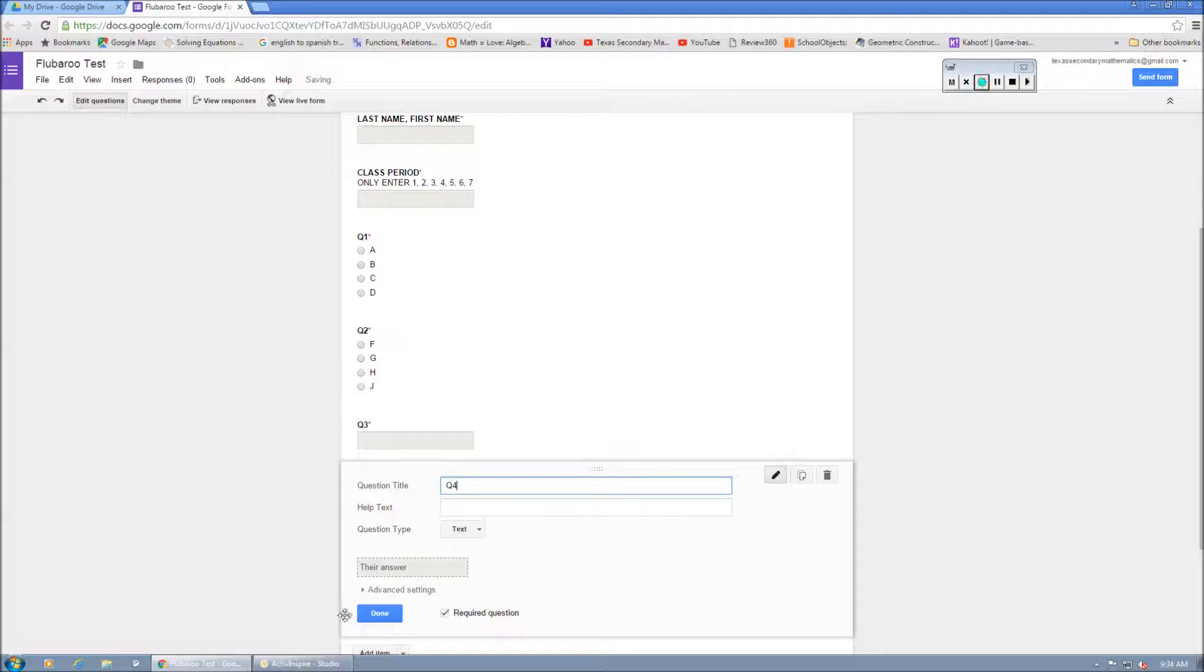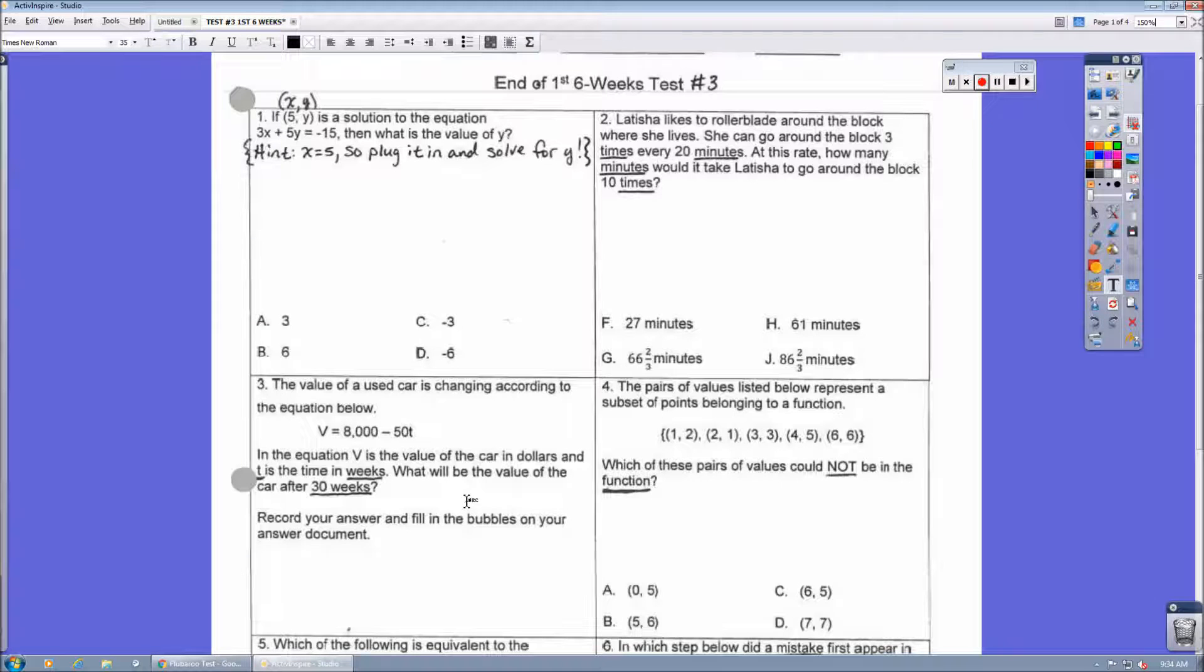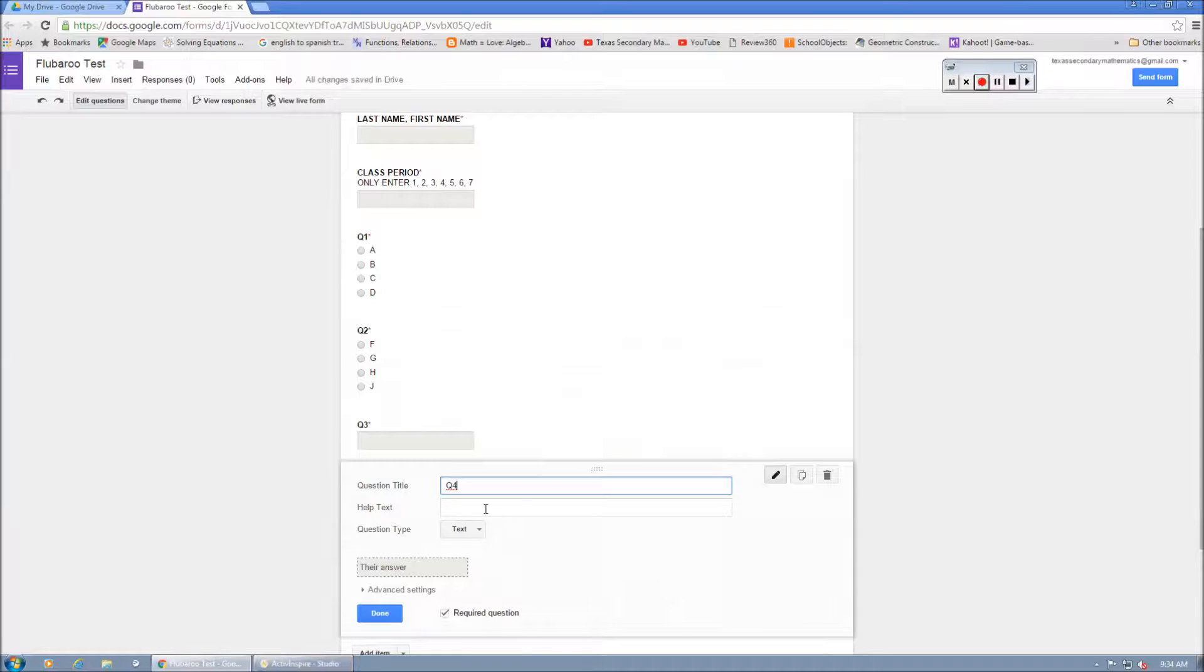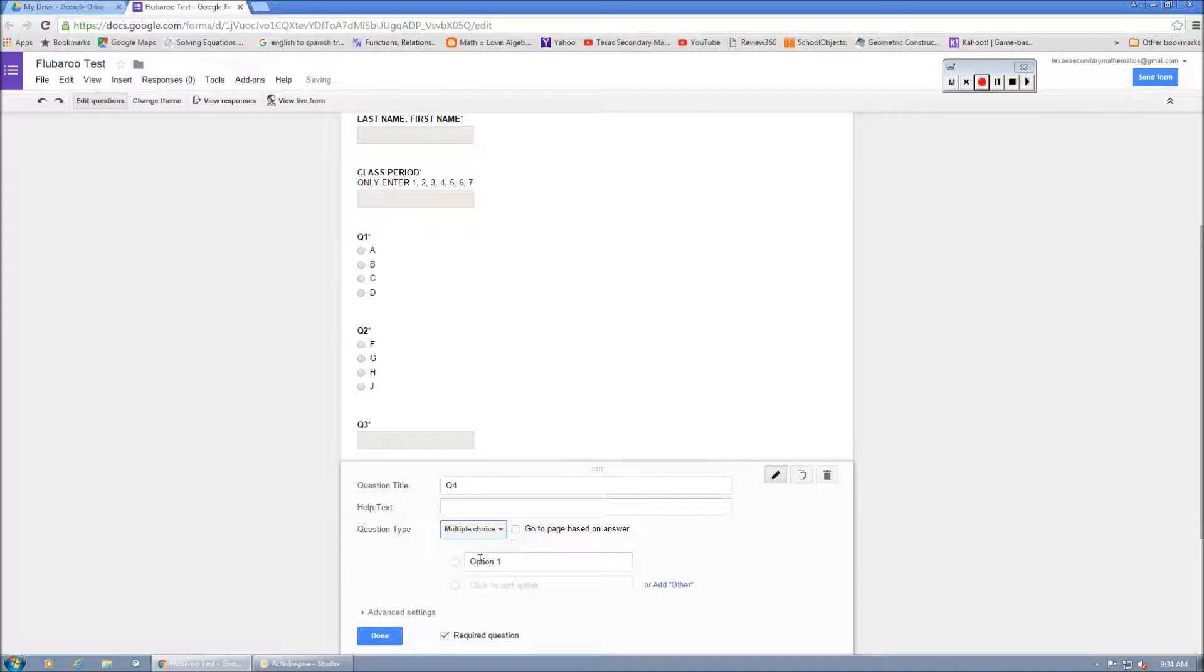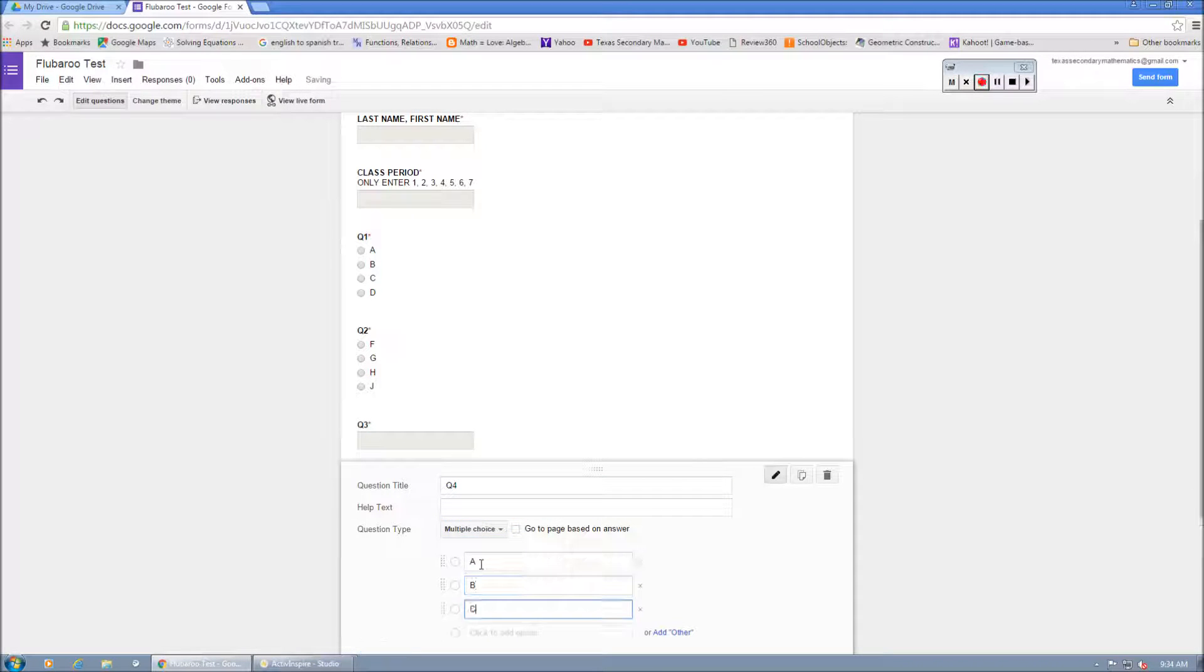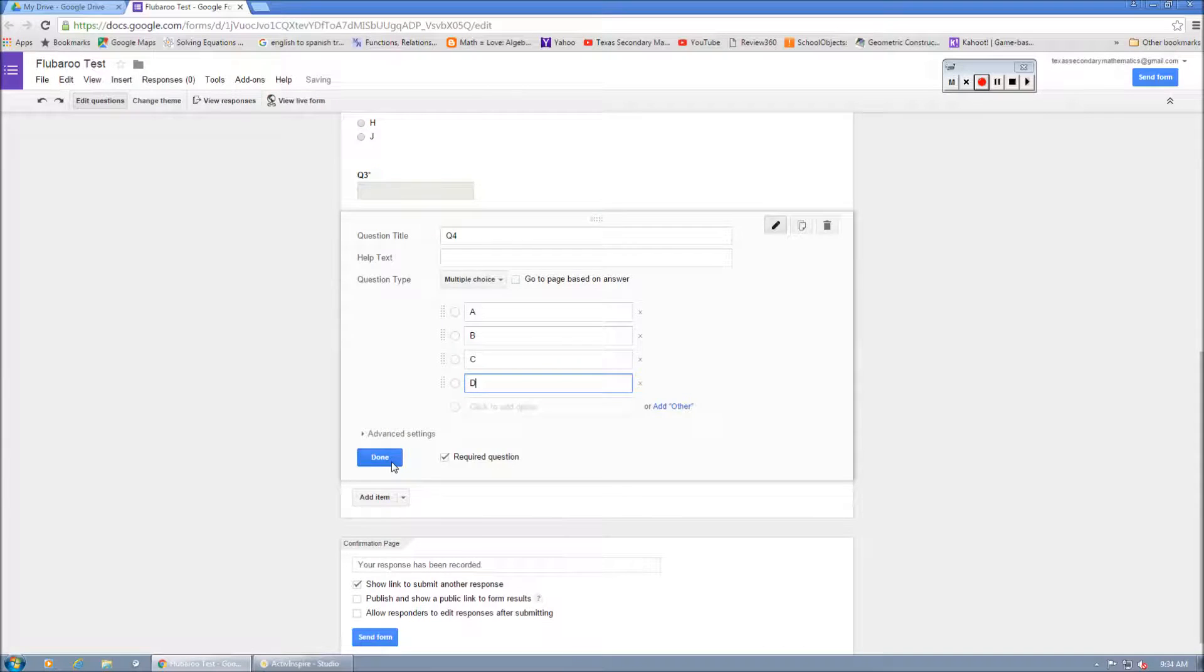What we're going to do is after we get done with question three here, we're going to just duplicate that, change it to question four. If I look, question four is A, B, C, D. So we're going to make it multiple choice. A, B, C, D. And we are done.